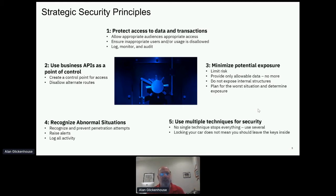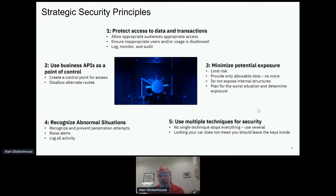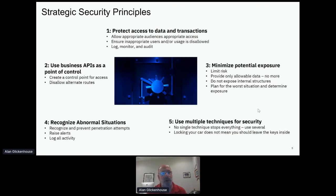The final strategic principle is to use multiple techniques for security. There is no single technology that's going to stop everything. At another API Days event, somebody asked about a specific security technology and noted it doesn't stop everything — and the answer is that's right. You need to use more than one. Locking your car doesn't mean you throw the keys on the seat so that if they break through the window they've got it. Use multiple techniques.